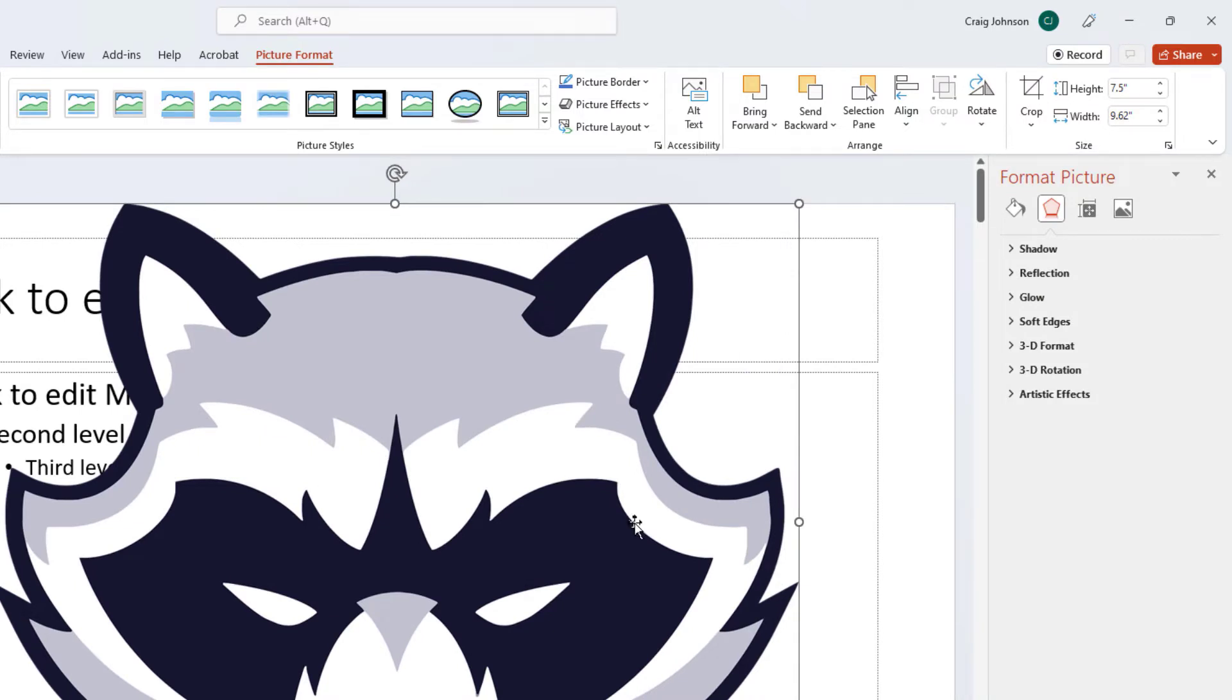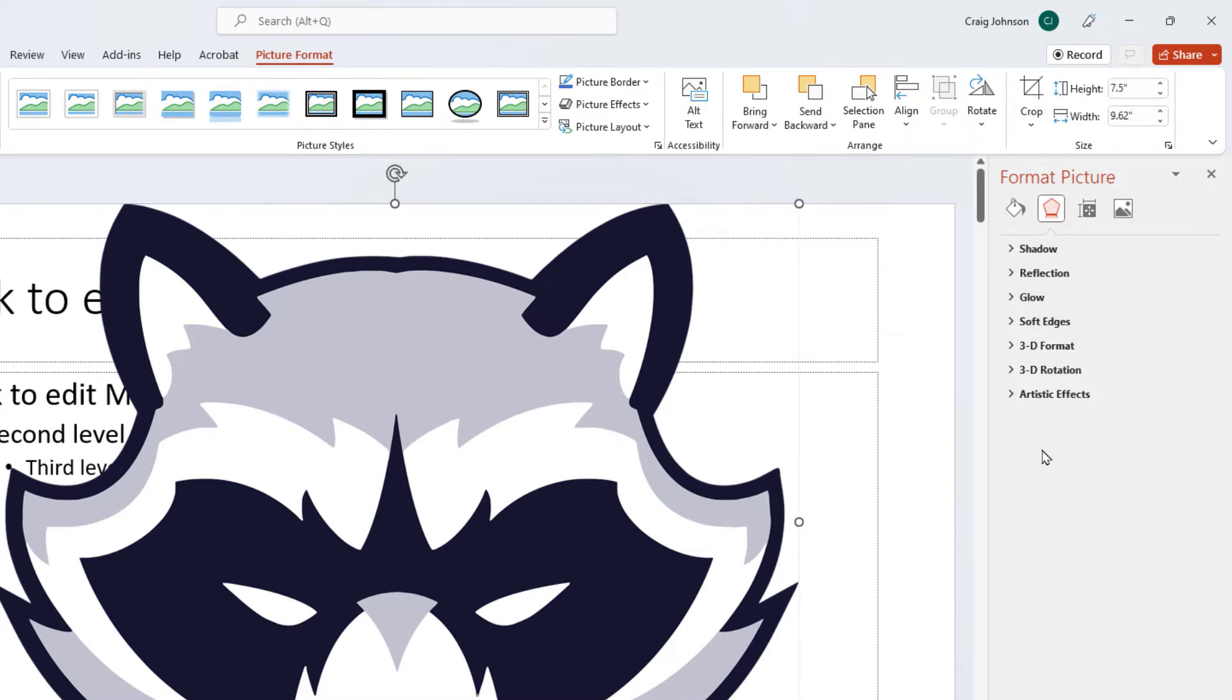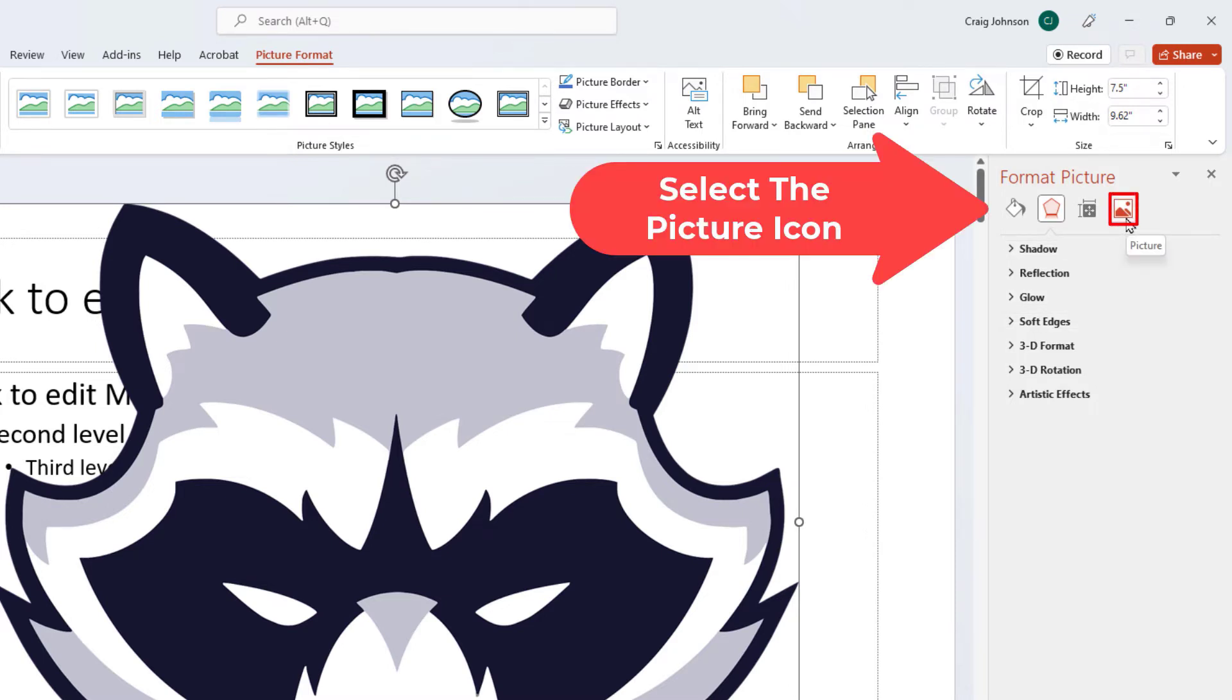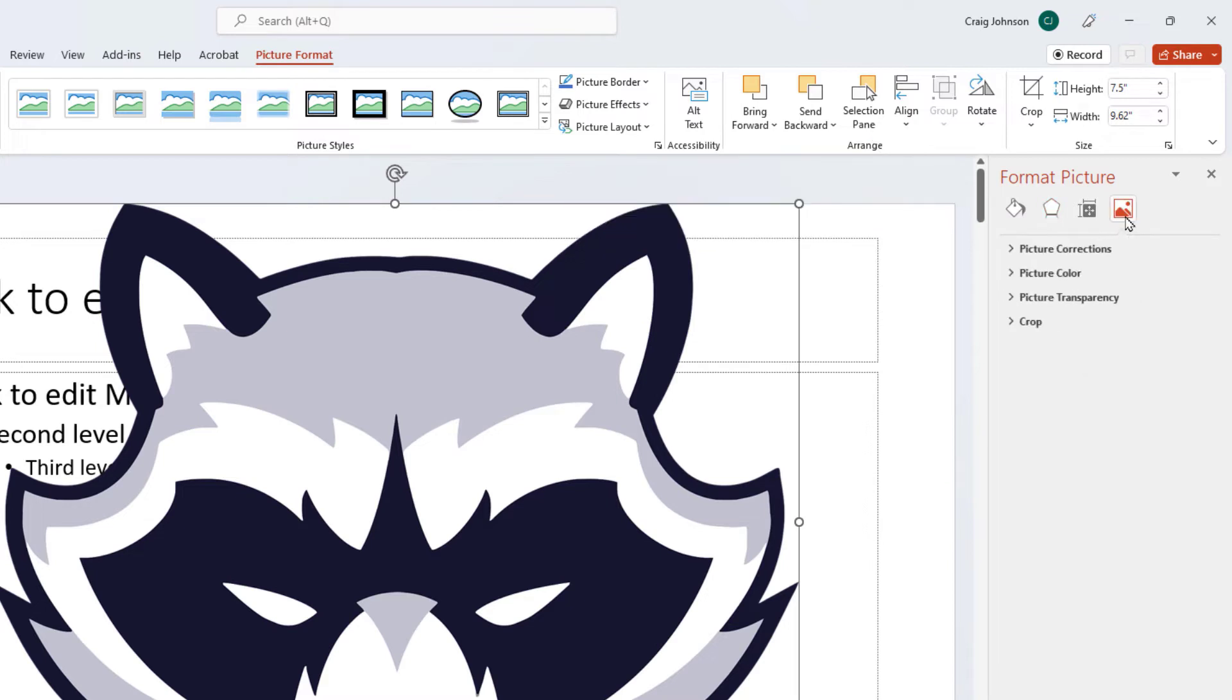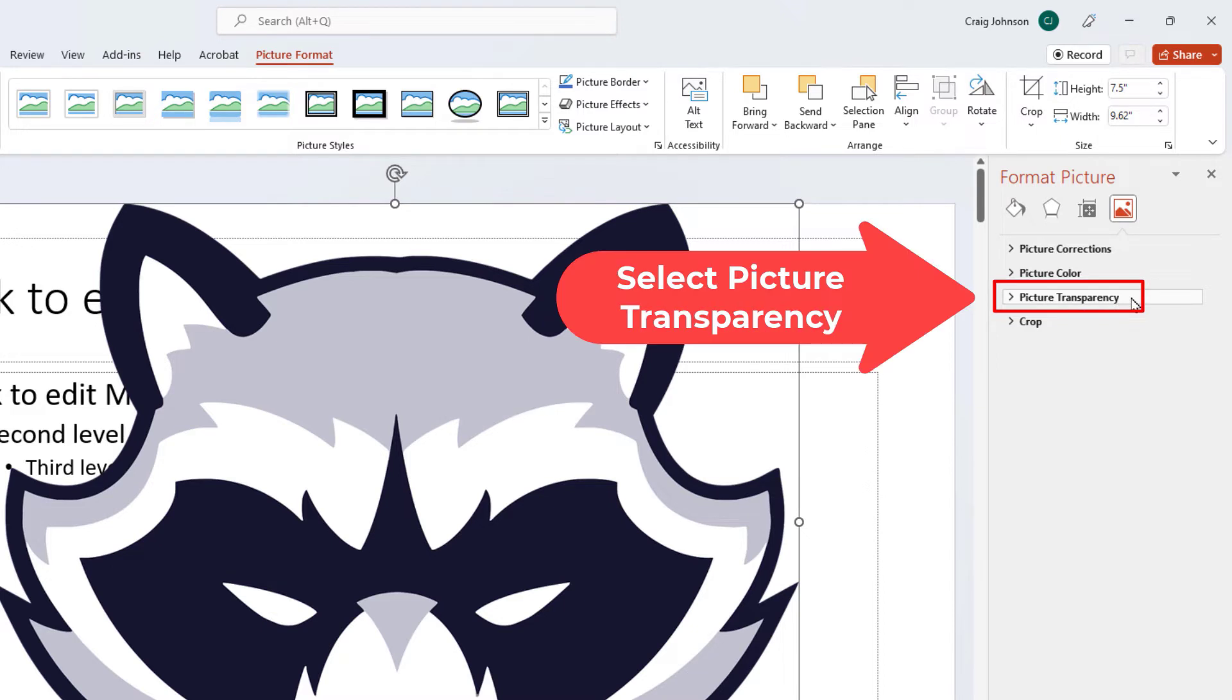In the pane off to the right hand side, I want to reduce the transparency of my image. In the pane off to the left side, I'm going to select the very last icon. It says Pictures. I'm going to select that, then go down to Picture Transparency and select that.